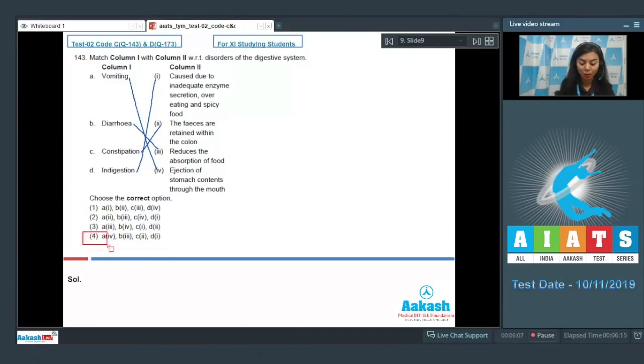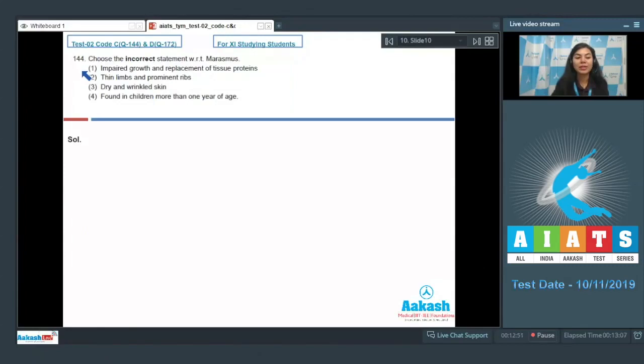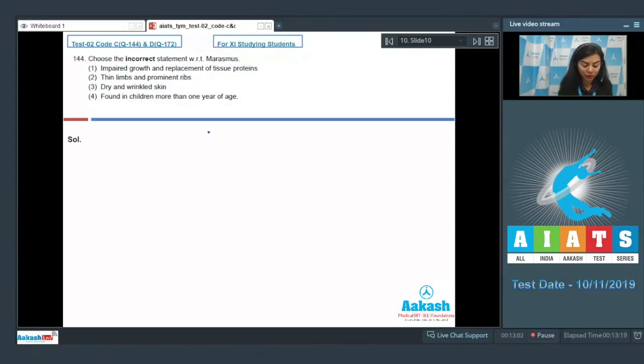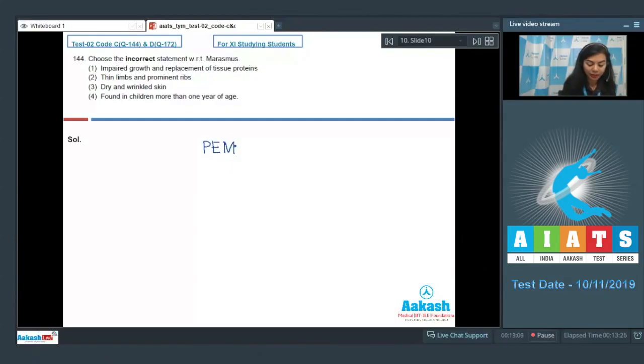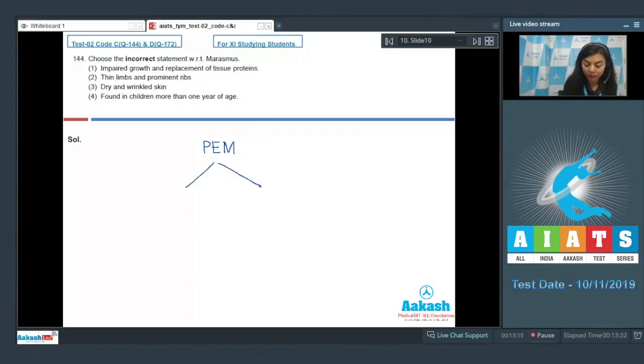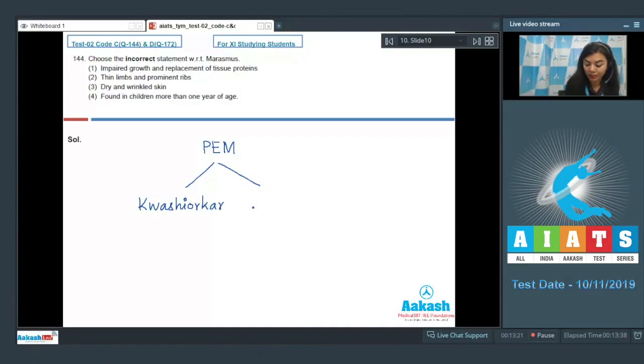Question number 144: Choose the incorrect statement with respect to marasmus. Students, marasmus is one of the important protein-energy malnutritions. Protein-energy malnutrition occurs when there is lack of adequate quantity of protein or carbohydrate or both. It's of two types: kwashiorkor or marasmus.